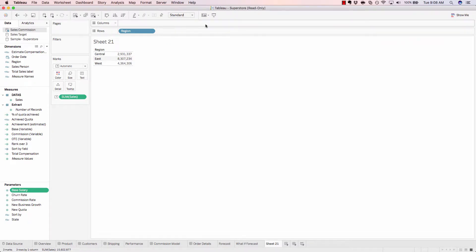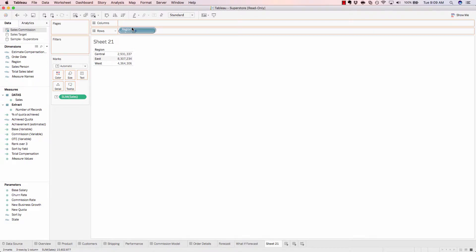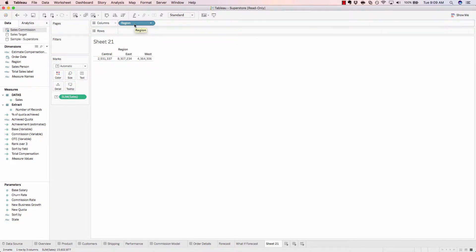These top two shelves, columns and rows, allow you to change the way your data is being analyzed.